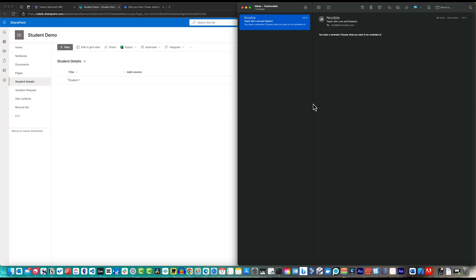As you progress, you'll further explore the intricacies of flows and their applications, continually enhancing your capacity to streamline and automate your business processes. Congratulations, your first two flows have been successfully created from templates.